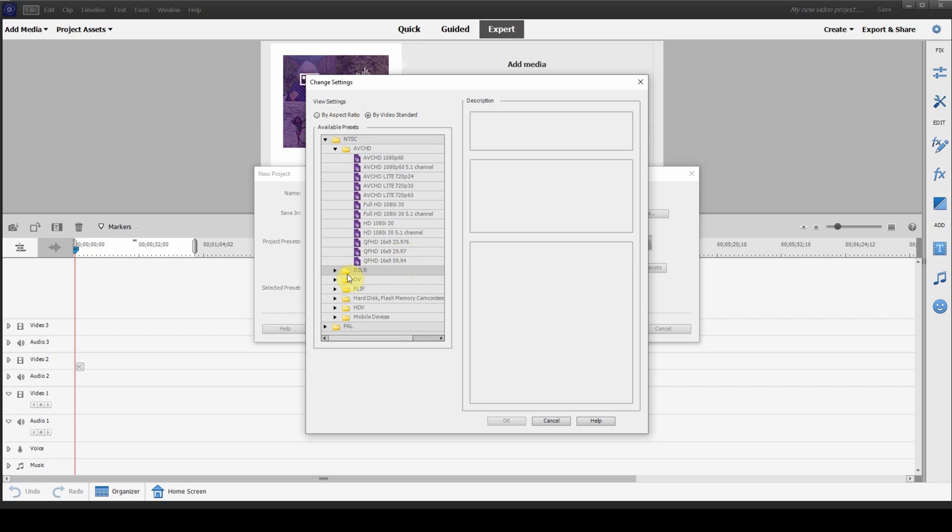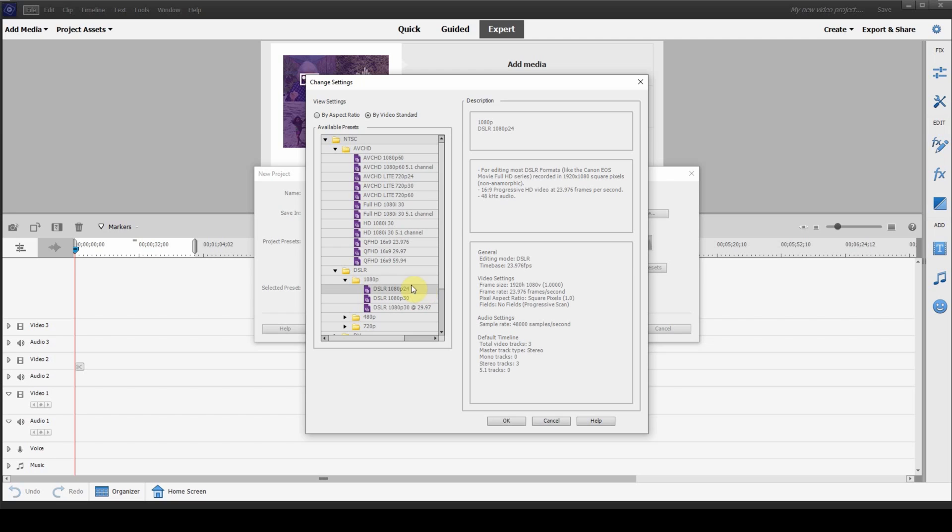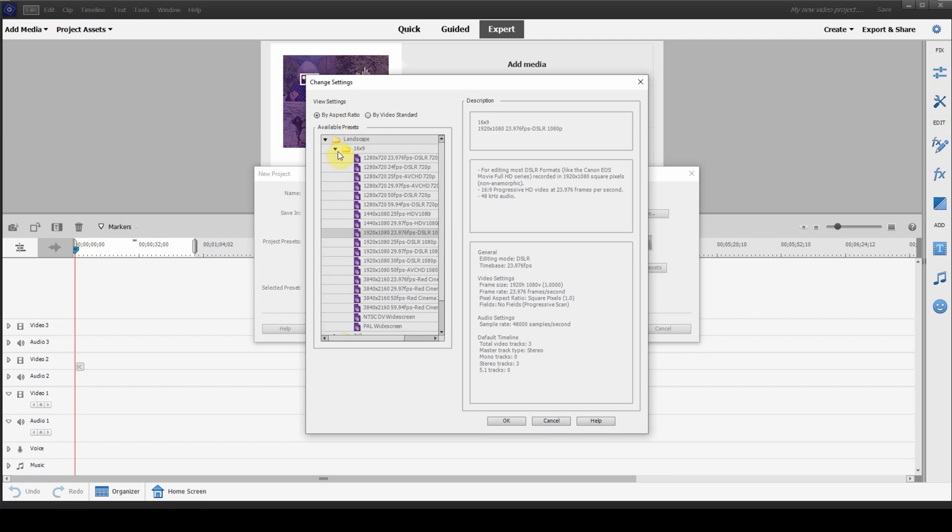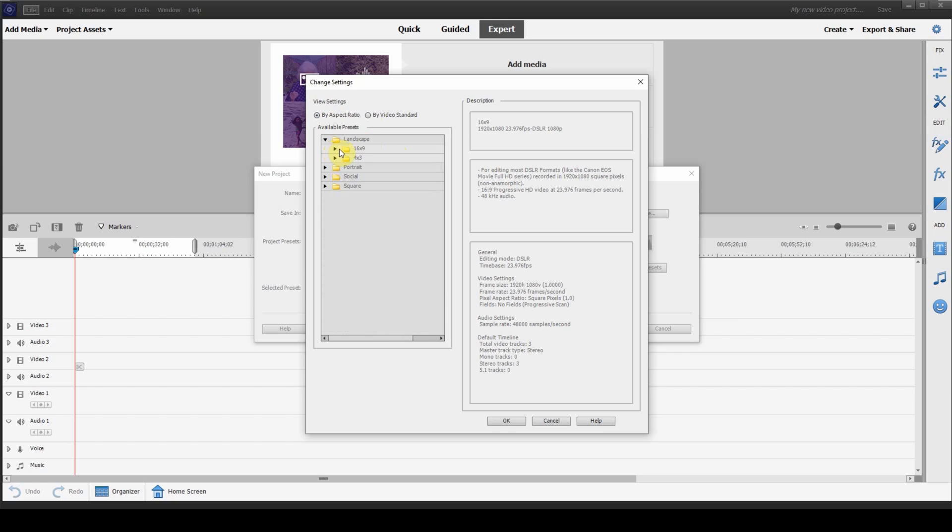So, in a previous video, we used to go down to DSLR, 1080p, and then we click on this one here at 24. But now, with aspect ratio, we have so many more options. This is definitely the way to go and it gives you a ton more information.